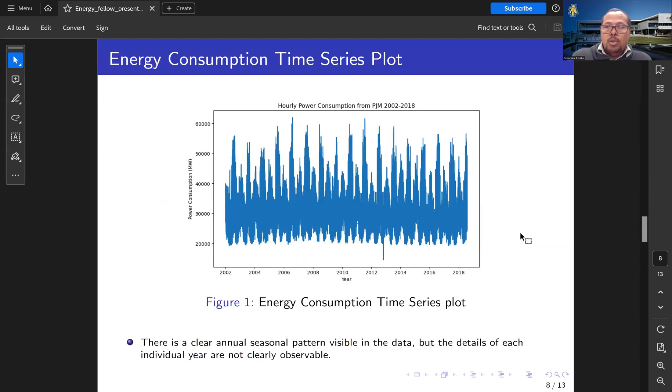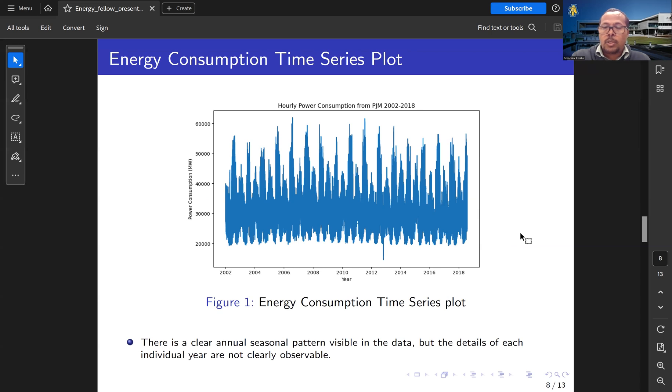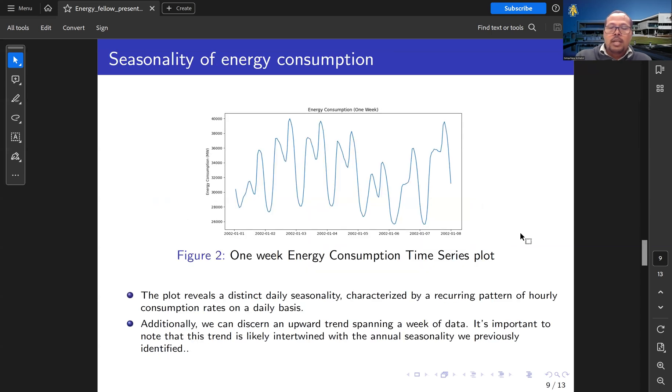This is a time-series plot of our data. We can see there is an annual seasonal pattern visible in the data, but the details of each individual year are not clear because we have a big data size. This is the one-week energy consumption time-series plot.